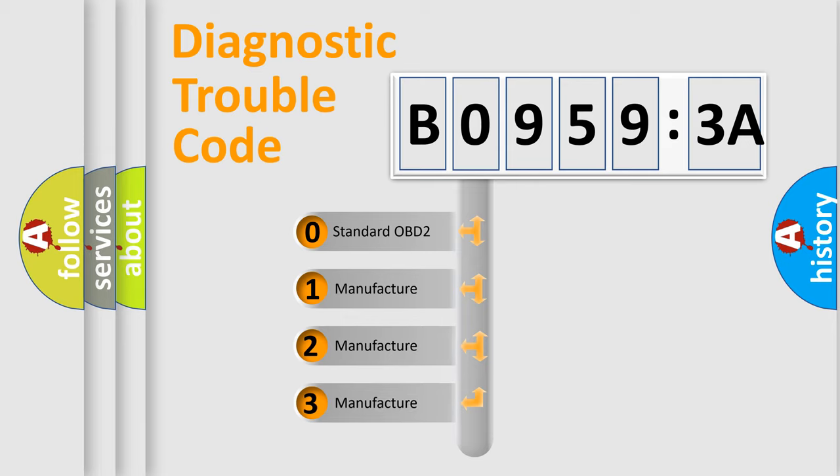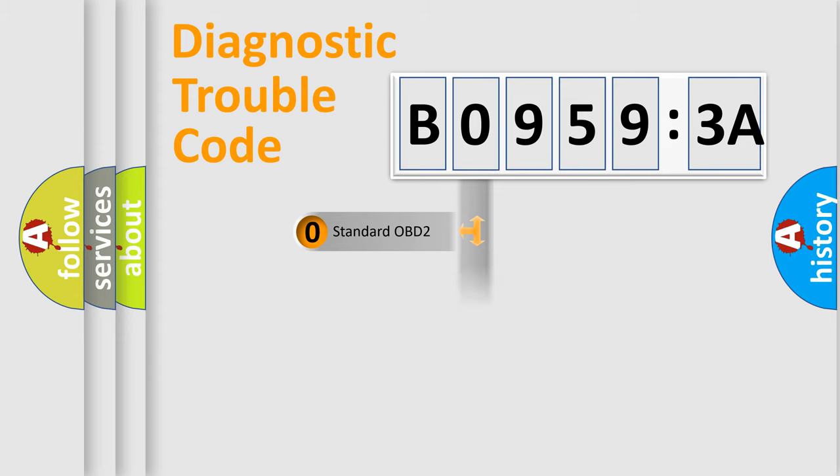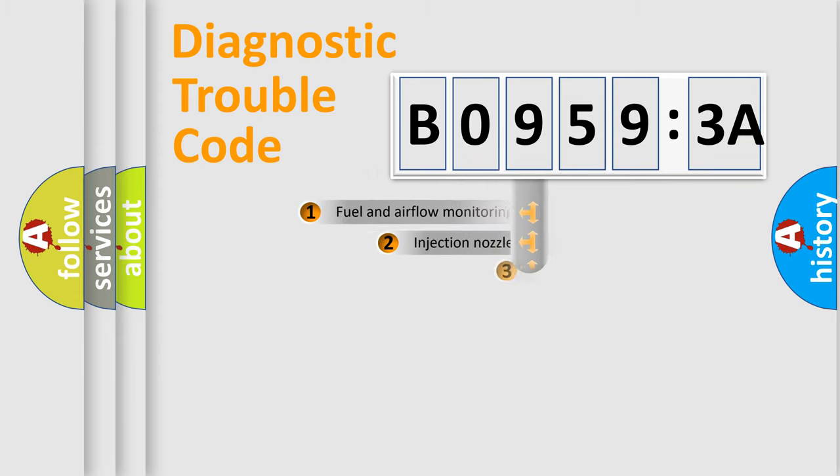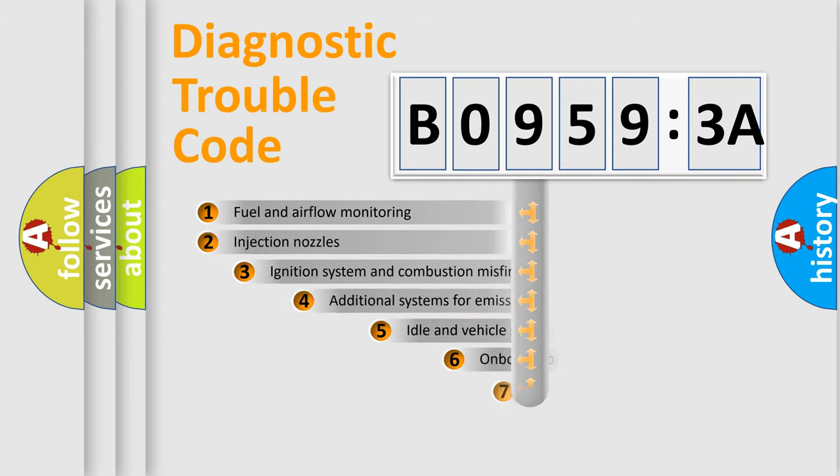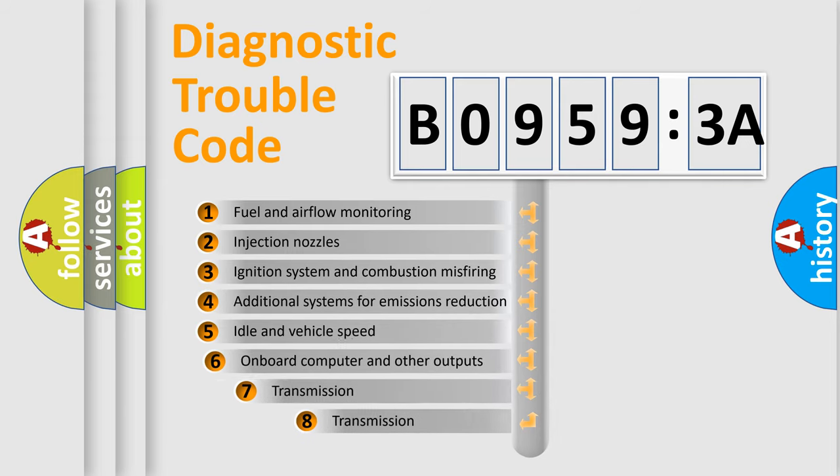If the second character is expressed as zero, it is a standardized error. In the case of numbers 1, 2, 3, it is a manufacturer-specific error.